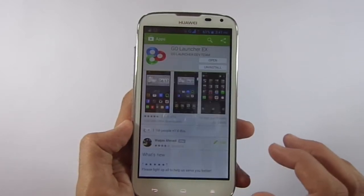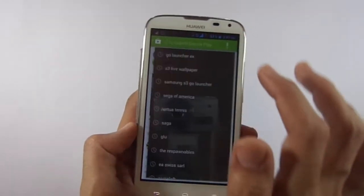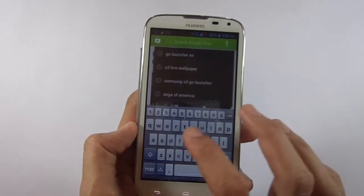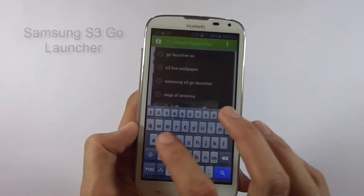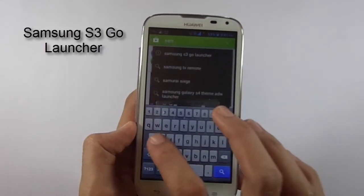Now we want it to look like Samsung S3 or S4. Go to the Play Store once again and then search for Samsung S3 Go Launcher.